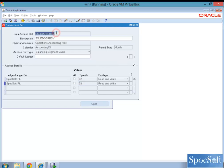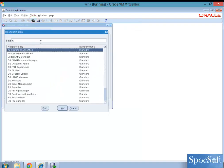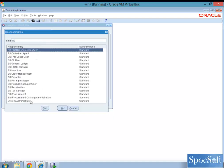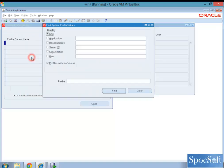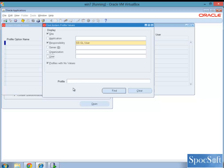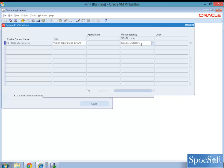Now, as we saw earlier, we have to assign this to a responsibility. For that, we have to go to system administrator, profile, system, select the responsibility to which you want to assign, give the profile option GL data access set, and then assign SS ledger balancing segment value and save it.